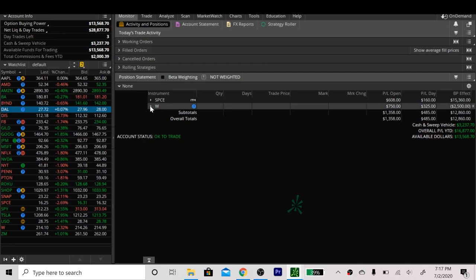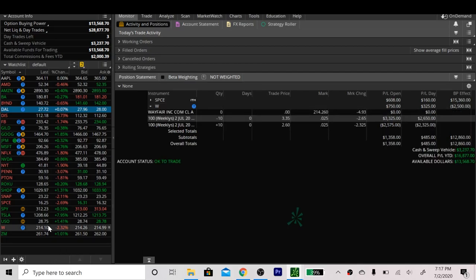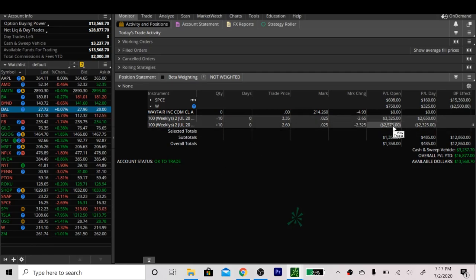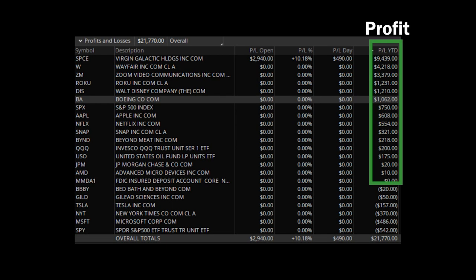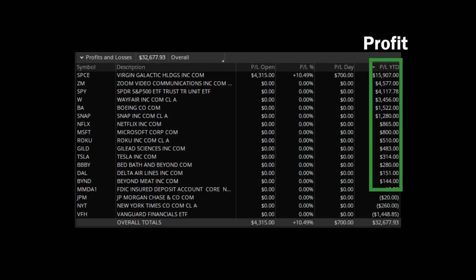If you saw part one of our credit spread series, you saw that we opened a spread on Wayfair that netted us about $1,500 in 24 hours. And it's not just that spread. This year we've made profit on over 90% of the credit spreads that we've opened. We've identified a four-step approach that anyone can follow in order to start opening spread after spread and start stacking dollar after dollar.